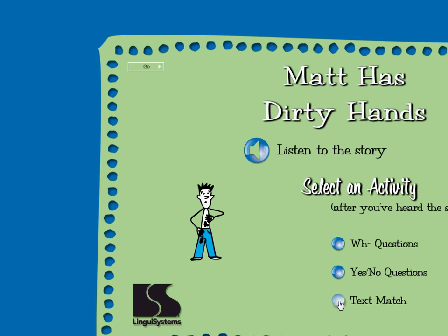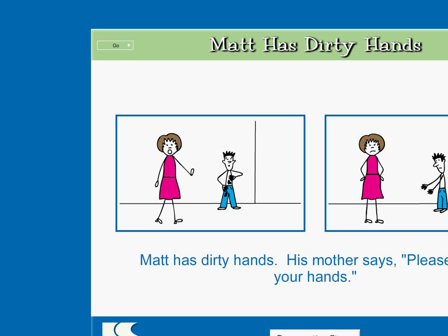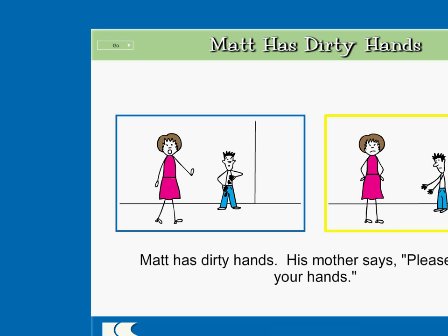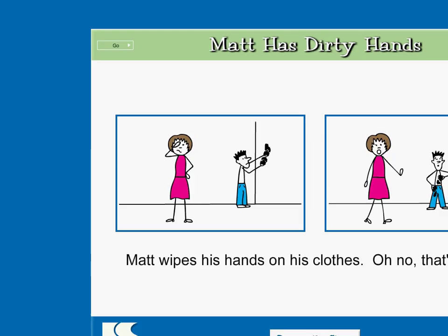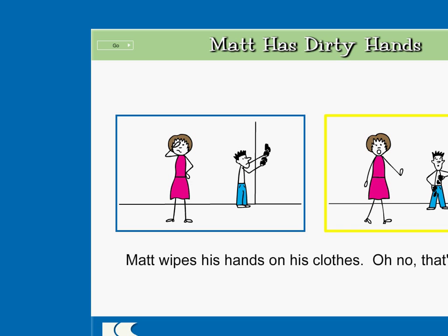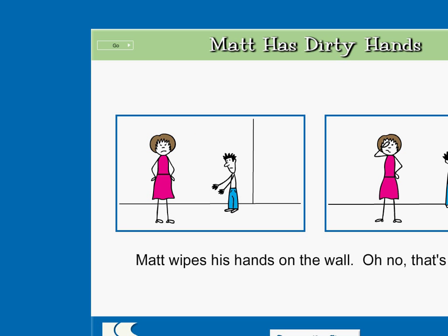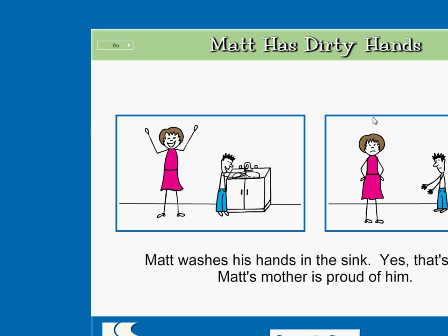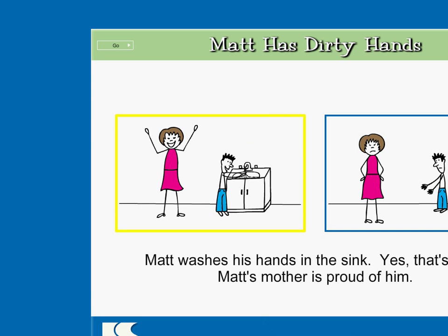Matt has dirty hands. Matt wipes his hands on his clothes. Click on the picture that matches these words. Matt has dirty hands. His mother says, please wash your hands. You got it! Click on the picture that matches these words. Matt wipes his hands on his clothes. Oh no, that's wrong! Right on! Click on the picture that matches these words. Matt wipes his hands on the wall. Oh no, that's wrong! Super! Click on the picture that matches these words. Matt washes his hands in the sink. Yes, that's right. Matt's mother is proud of him. Correct!